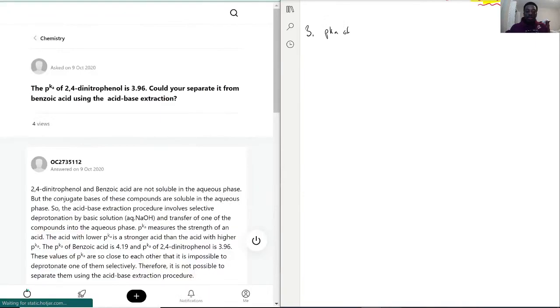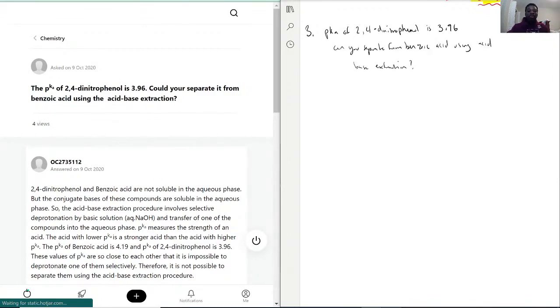For question 3, we have the pKa of 2,4-dinitrophenol. For this question, you would have to use your acid-base table because you do need to know the Ka/pKa value of benzoic acid to answer it.